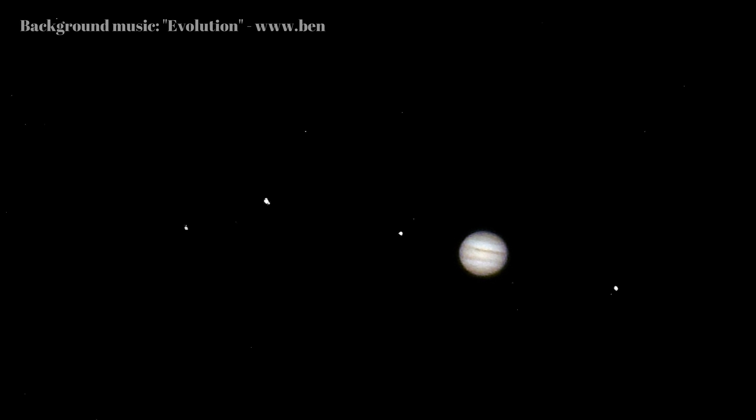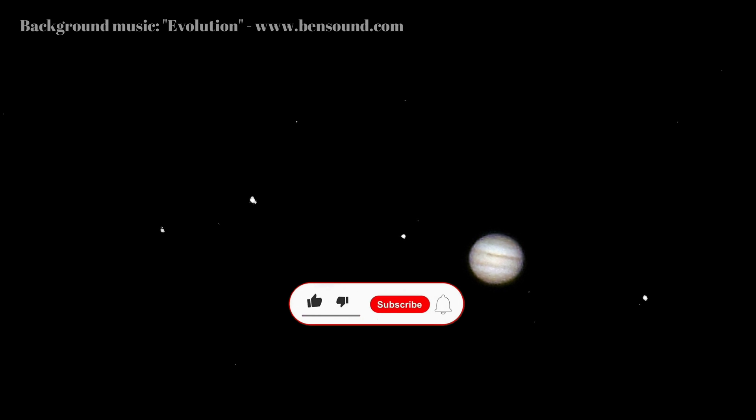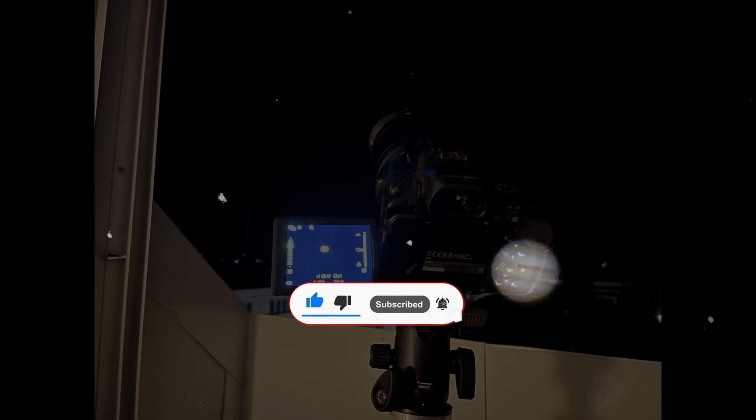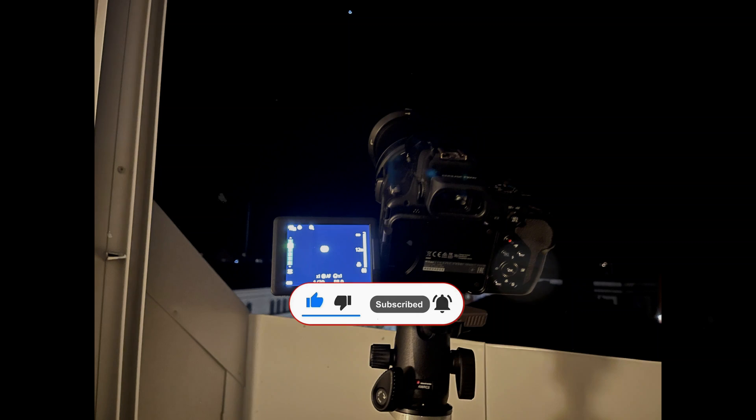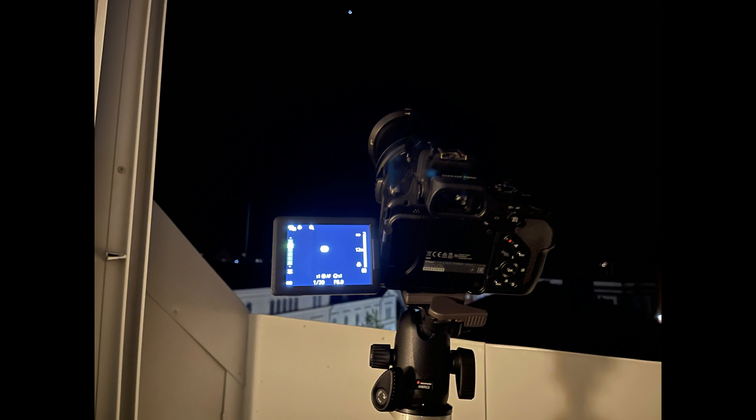In this video I'm going to show you how this image, a single exposure of the planet Jupiter and some of its moons, was taken. I will also show you how I edited it in the free program GIMP.